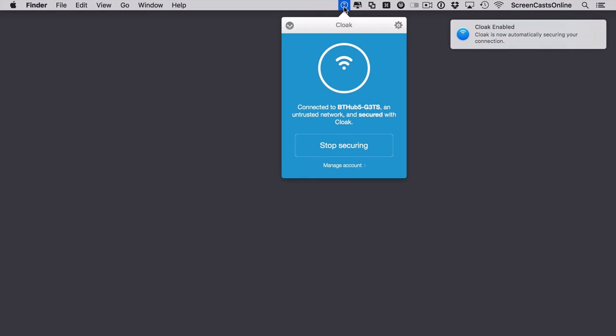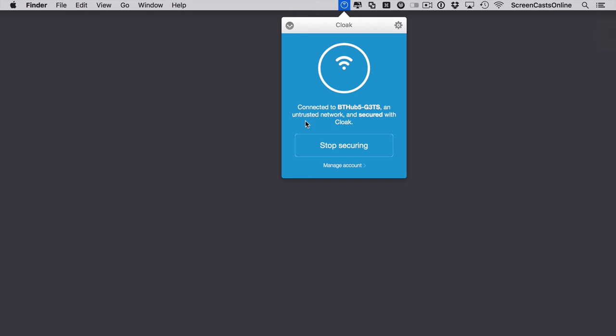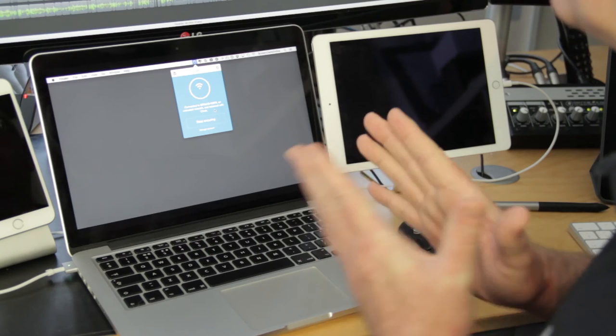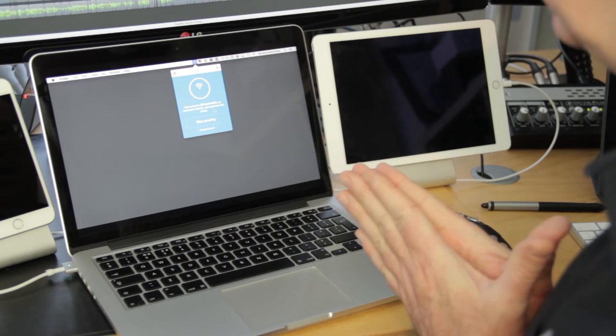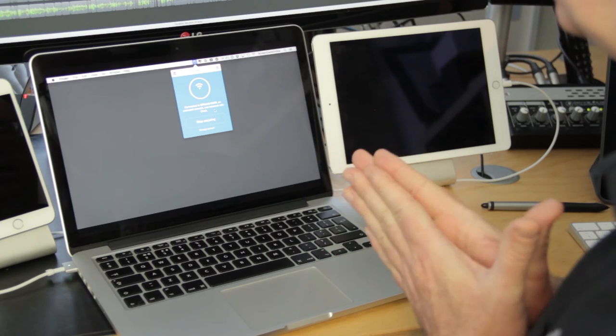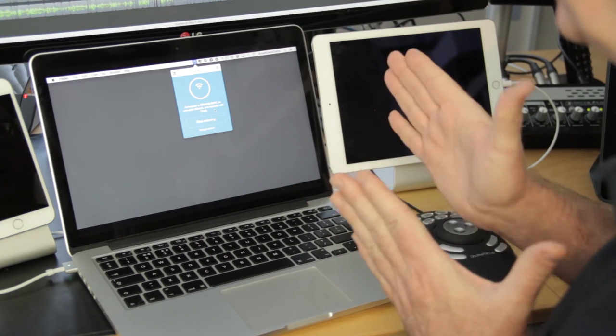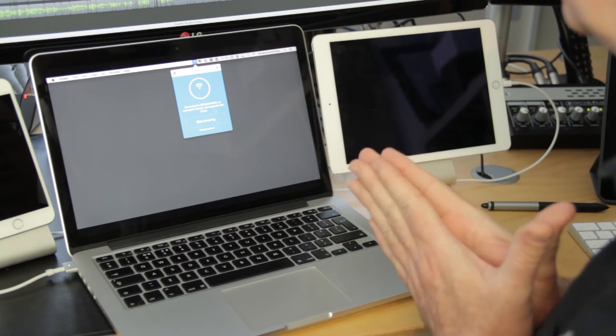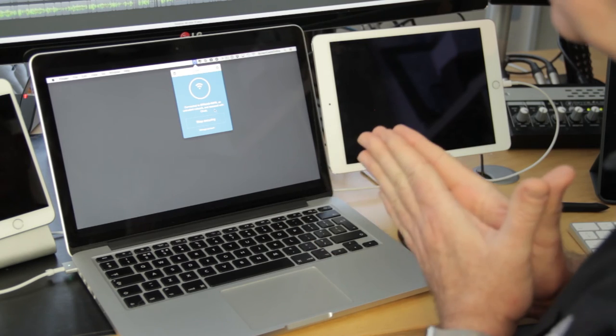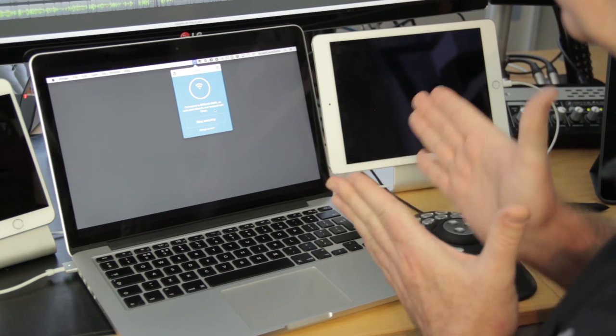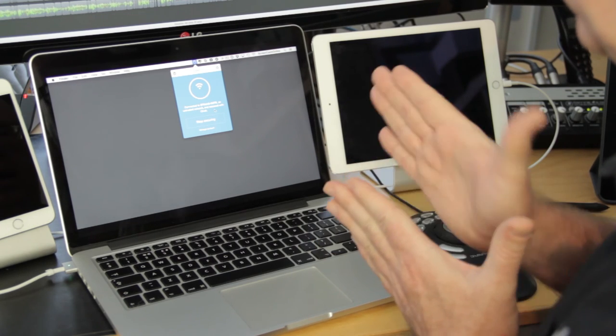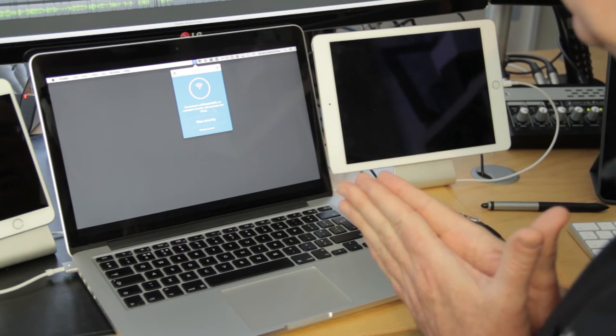If I click on here you'll see it's gone blue. So it's connected to this BT hub but it's untrusted and it's secured with Cloak. So I can do anything on here now and be confident in the fact that my data can't get snooped, no one can intercept my data in the coffee shop, everything is nice and secure.